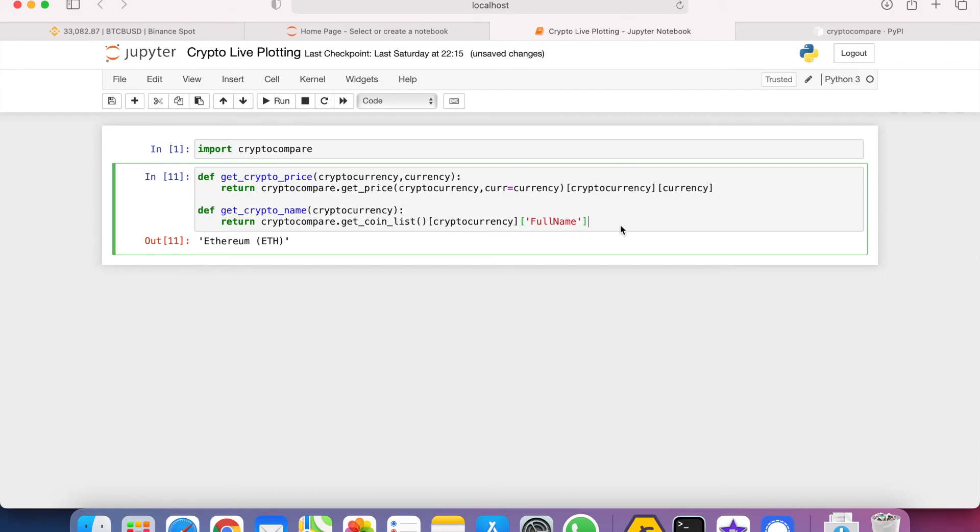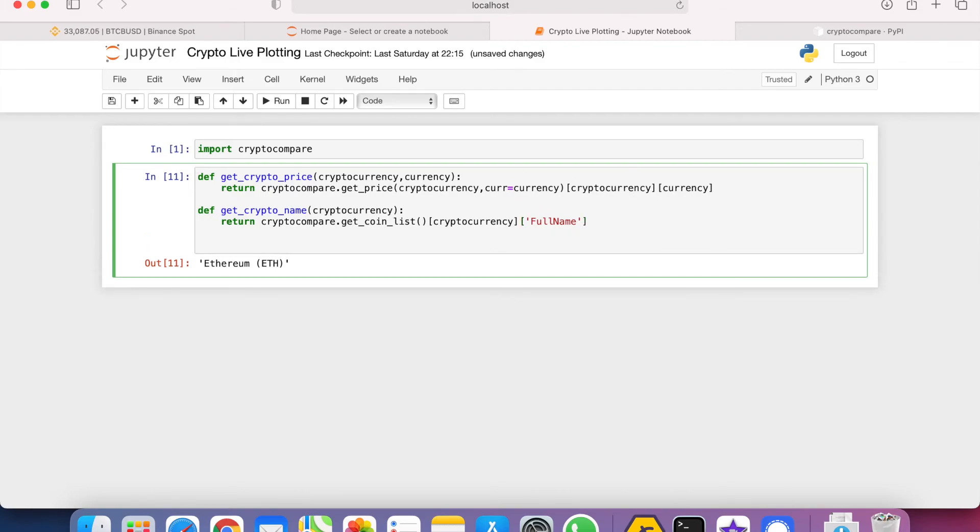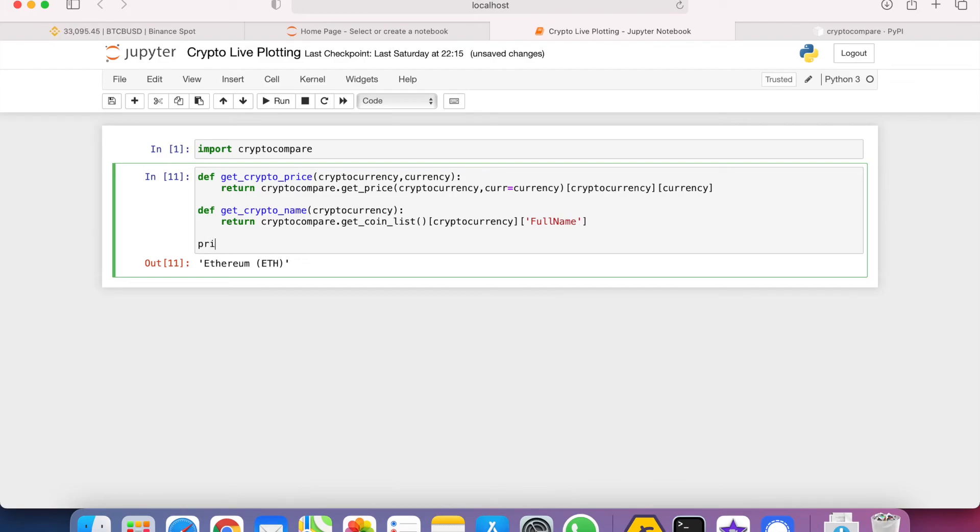Let's run these two functions just to make sure it works. We can do print get crypto price